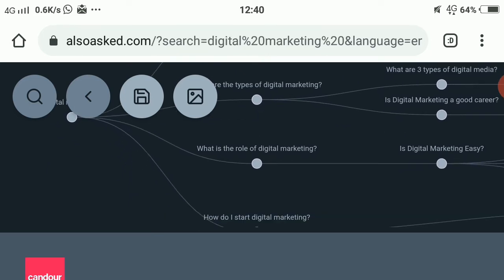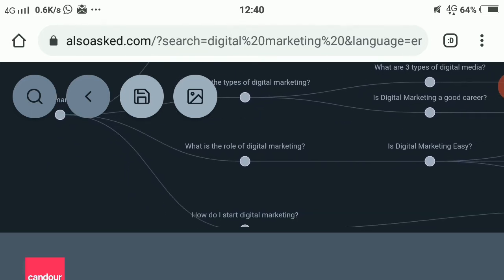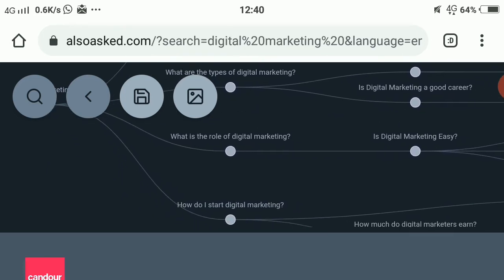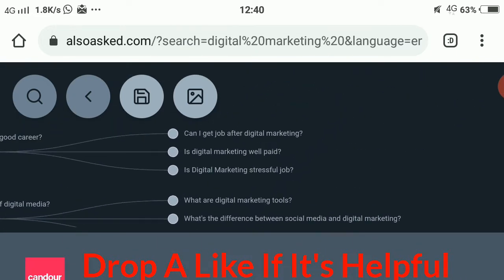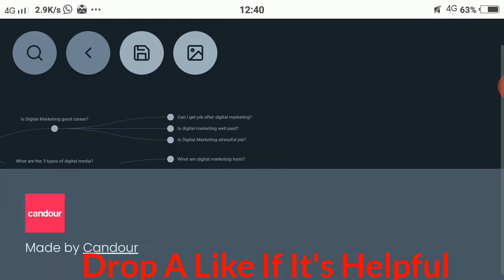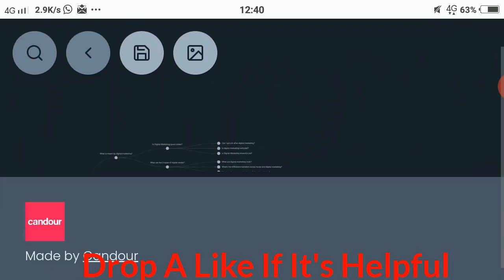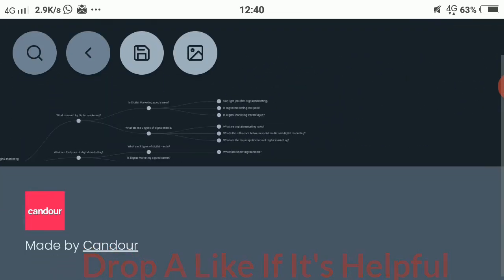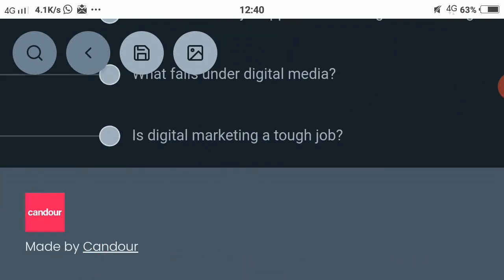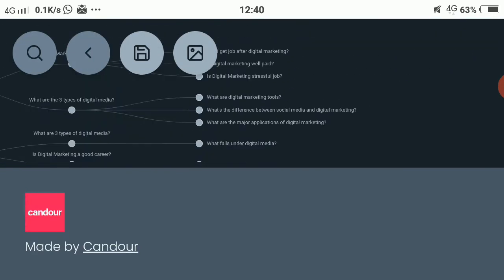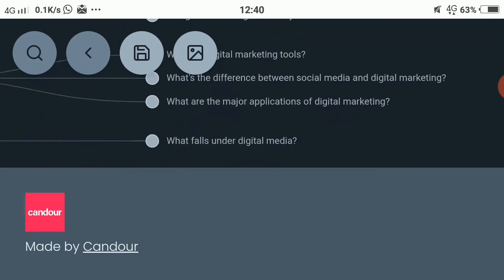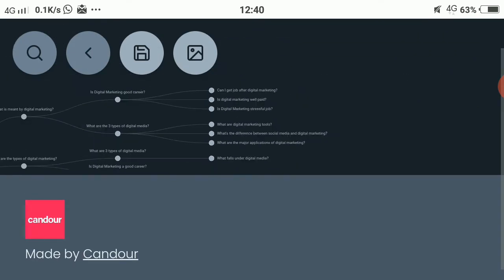From here you can see all the questions — there are many, like: what falls under digital media, what are digital marketing tools, and everything related. You can get a huge variety of questions from here.